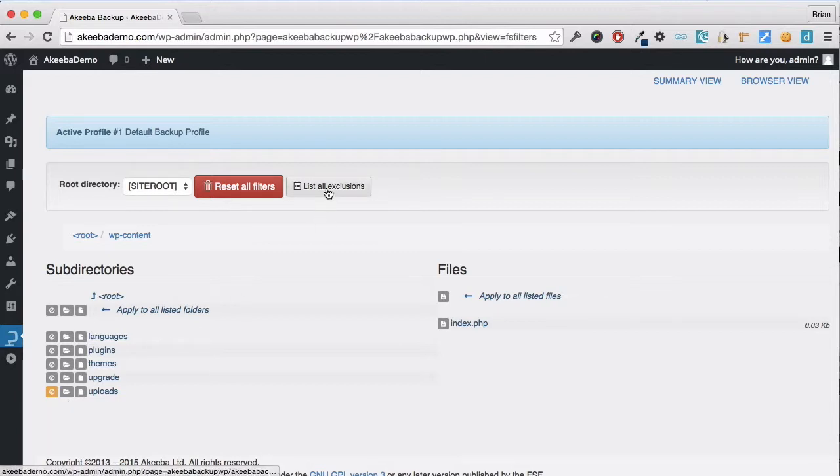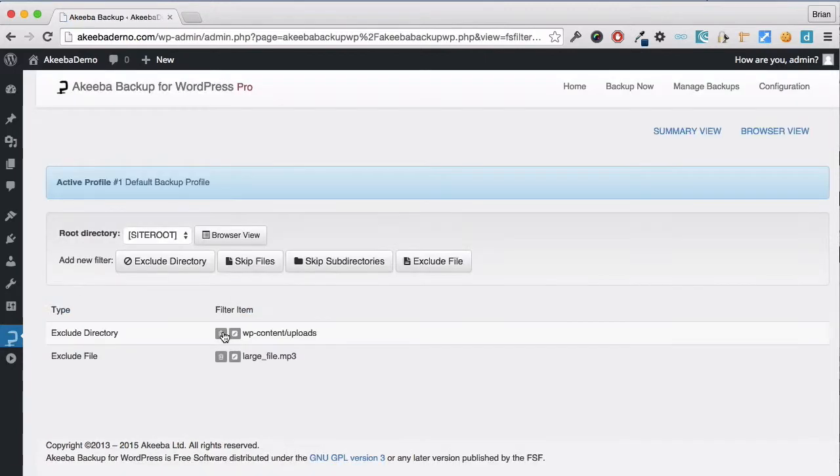Again, we can see a list of all the files that we've set to be excluded by clicking on the List All Exclusions button. You can see I've set it to exclude the Uploads folder and the large MP3.